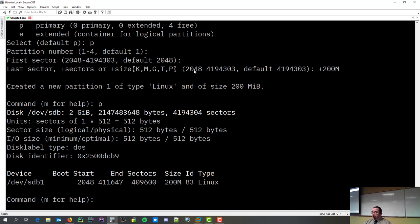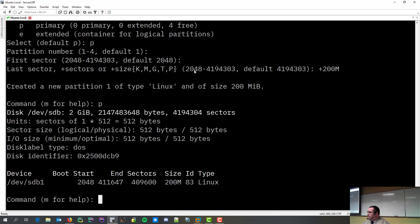So, a 200 meg partition occupies 409,000 sectors and change. It's a type 83. It means it's for Linux. And, well, ID and type is the same thing. They just list off each other.